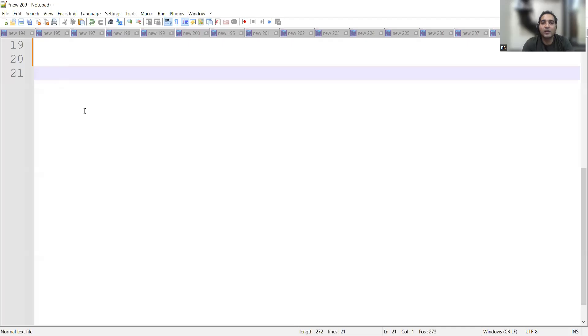Welcome to the channel of RD Technical Learning. In this video we will be seeing a Java interview question that is commonly asked for freshers as well as experienced developers: write a Java program to find whether the number is prime or not. We will be seeing the logic of the program and explaining how to write this in an interview. Please do hit like, share and subscribe to our channel.